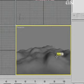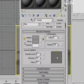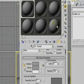We will now add the material to the terrain. So let's click on the material editor. Press the letter M to open the material editor.